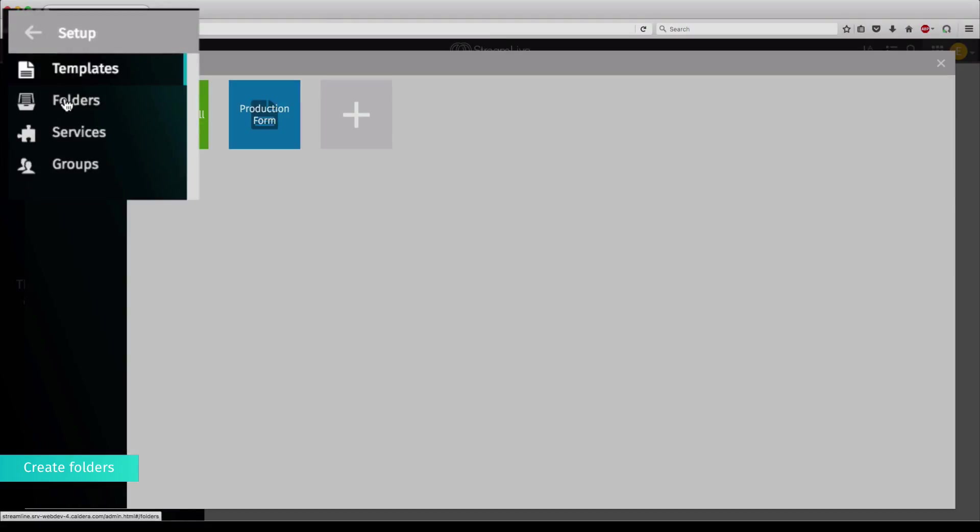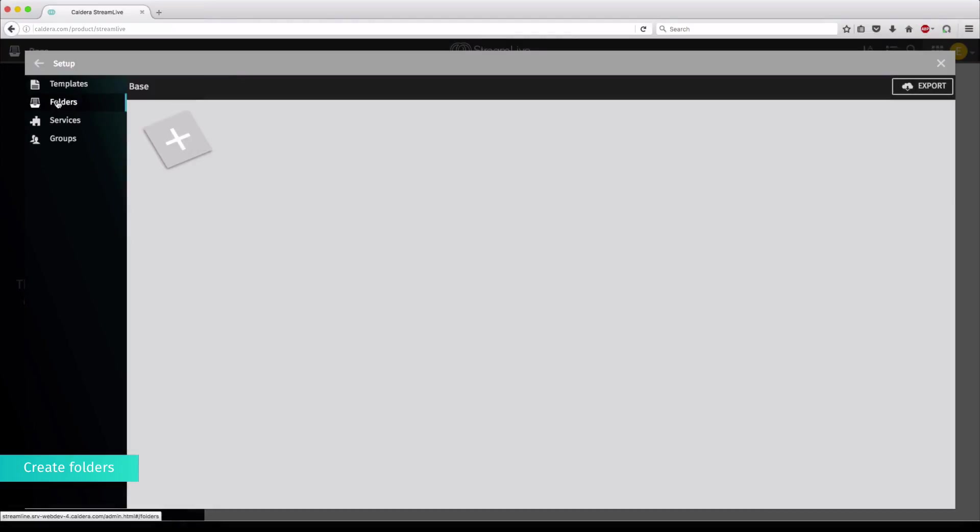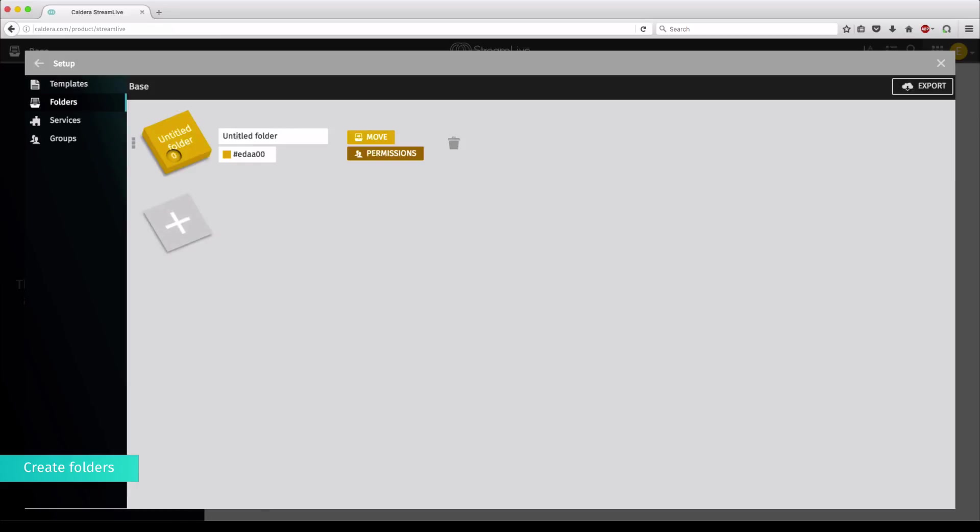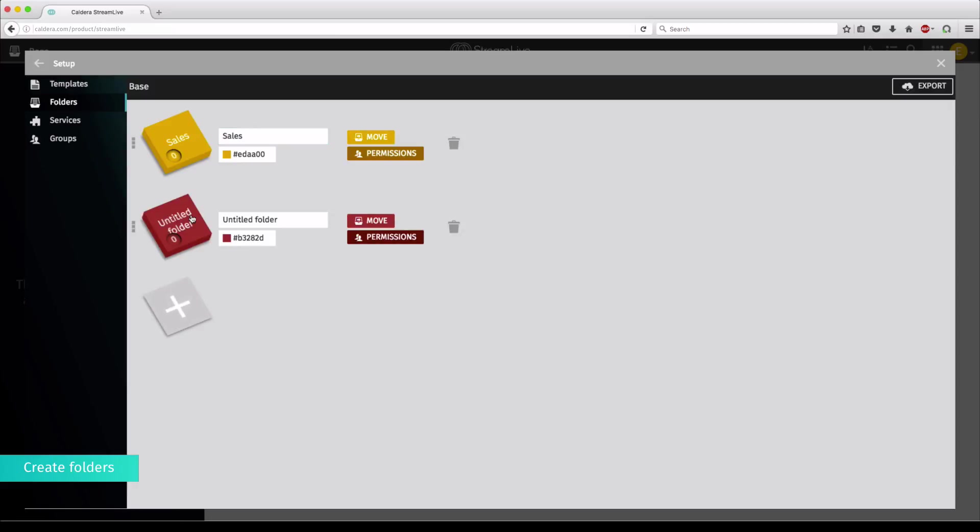Click on Folders, then on the plus button to start creating your first folder. Give a name to the newly created folder, and click on the plus button again to add as many folders as you wish.